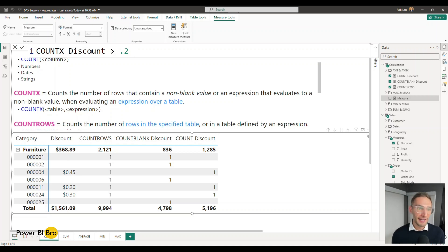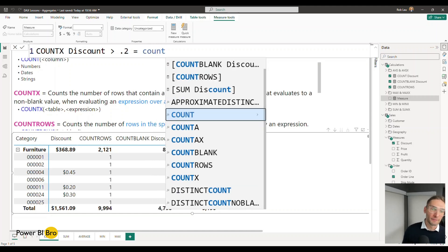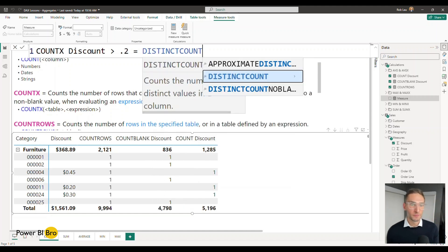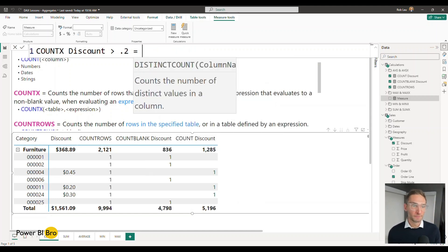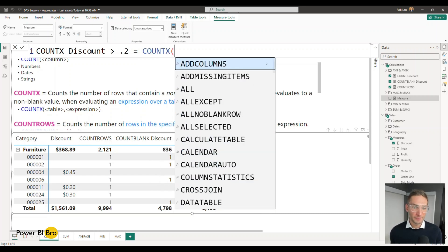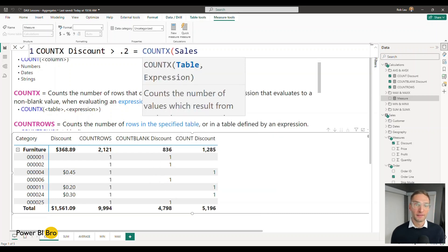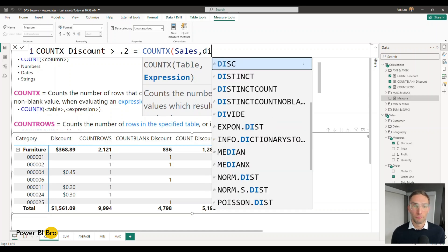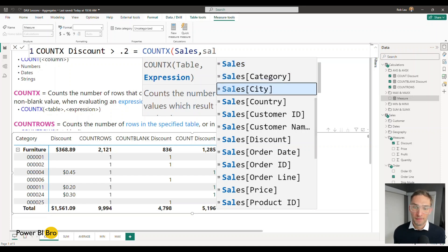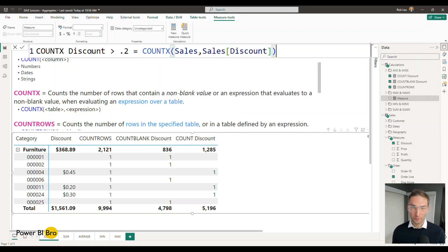So I'm going to do count this will be called COUNTX discount greater than 0.2. Horrible title but it's going to work for this demo. So I'm going to select COUNTX over sales and just to first show how to make this thing function a little bit I'm just going to put in the value here.